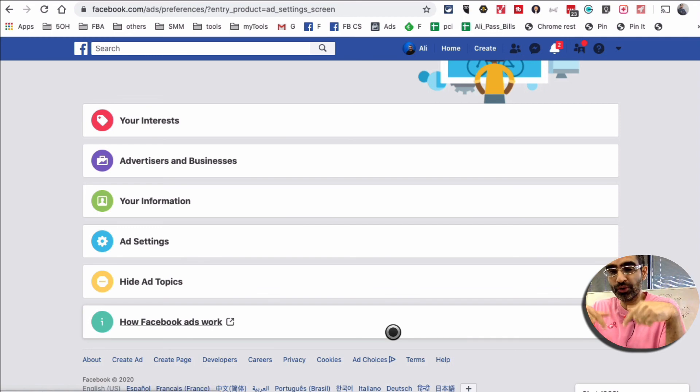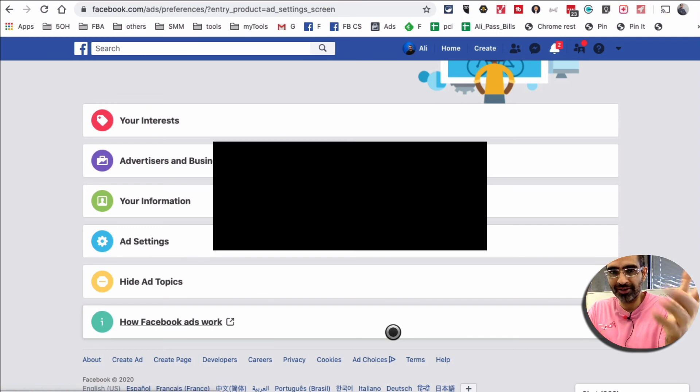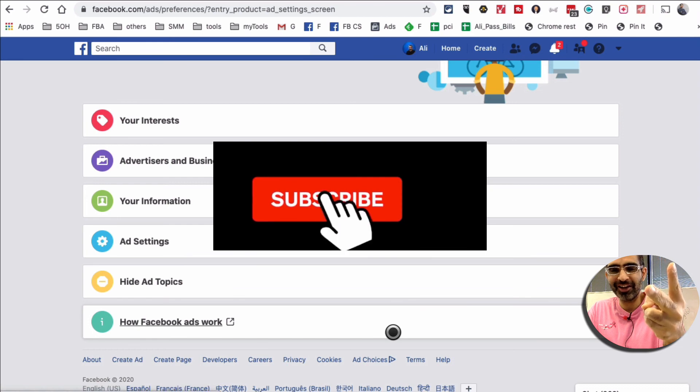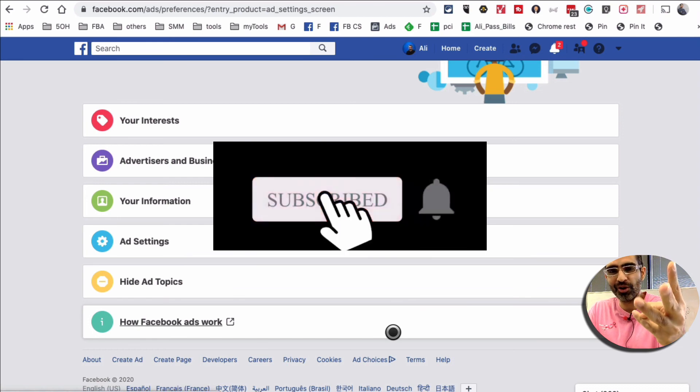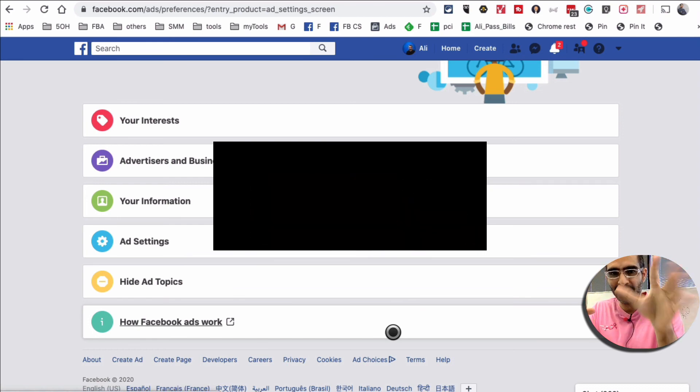If you have any questions, leave them below in the comments. Before you go, you know what to do, right? Subscribe, hit the bell icon, and also like this video. I'm gonna see you in the next one. Bye for now.